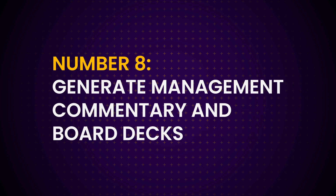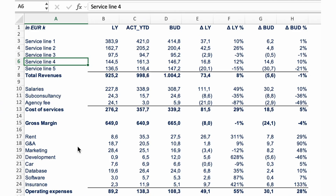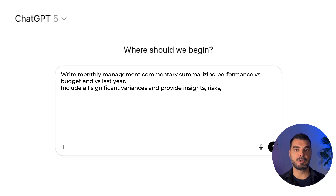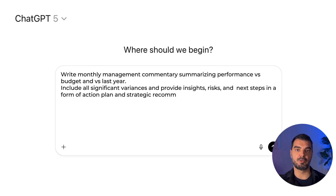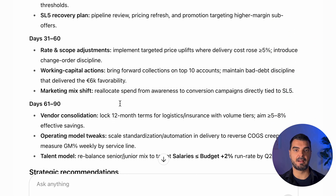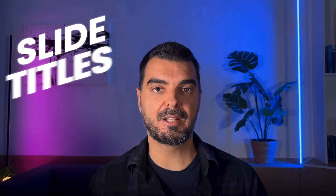Tip 8: Generate management commentary and board decks. You've got the numbers, now you need the story. Upload your income statements with historical and budget data or a dashboard table and prompt: 'Write a monthly management commentary summarizing performance versus budget and versus last year. Include all significant variances and provide insights, risks, and next steps in the form of an action plan and strategic recommendations.' ChatGPT will write it like an FP&A report — structured, clear, and ready for your slide deck. Then say: 'Turn this into a five-slide board presentation with one insight per slide.' It even gives slide titles, chart ideas, and talking points. No more three-hour wordsmithing sessions.